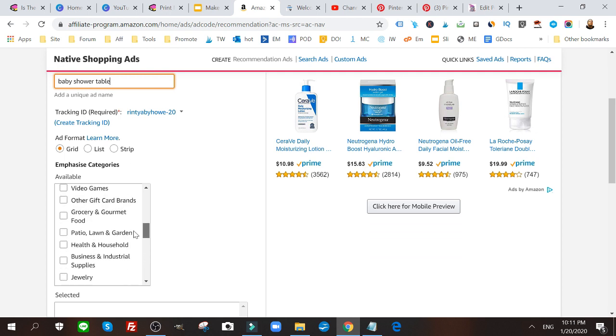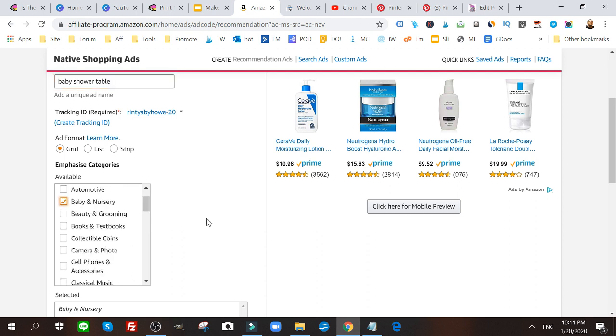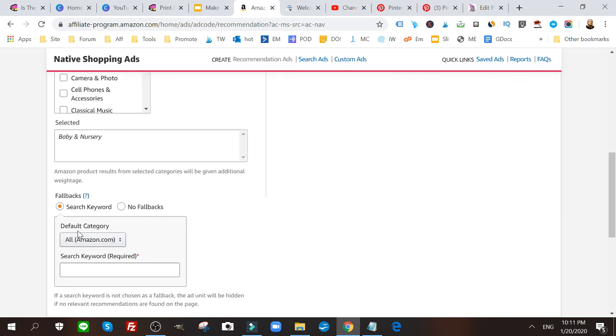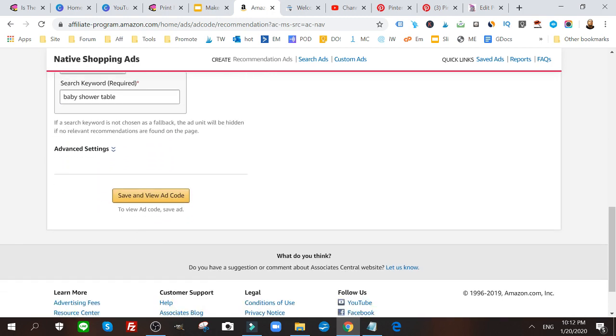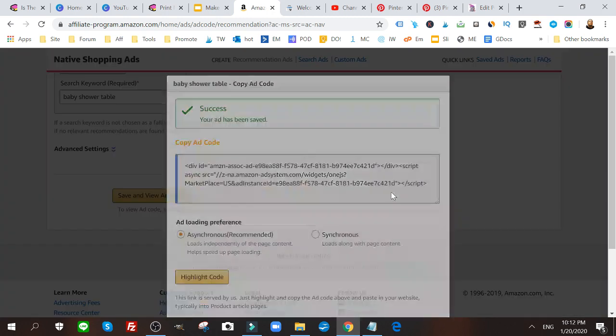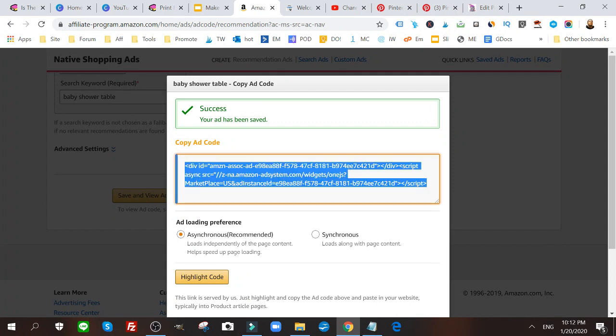I'm going to search for keywords, baby shower table. And I'm going to click save and view ad code. This is my ad code. You want to keep it on asynchronous. This is recommended.